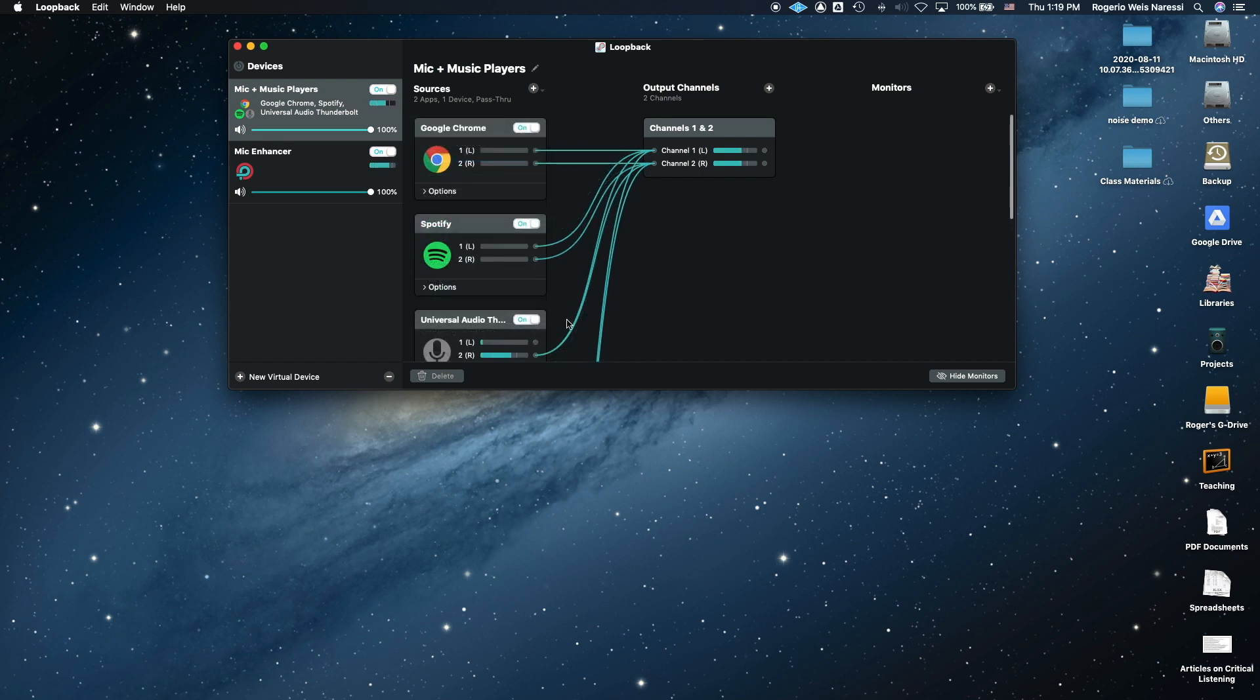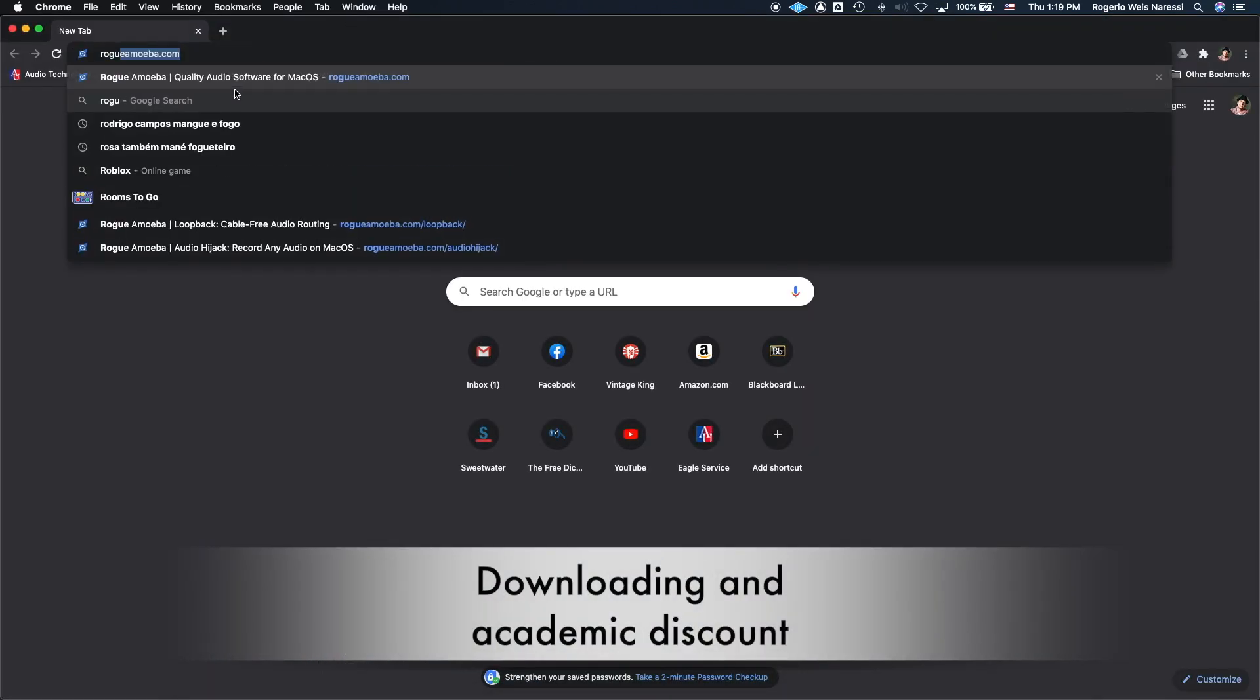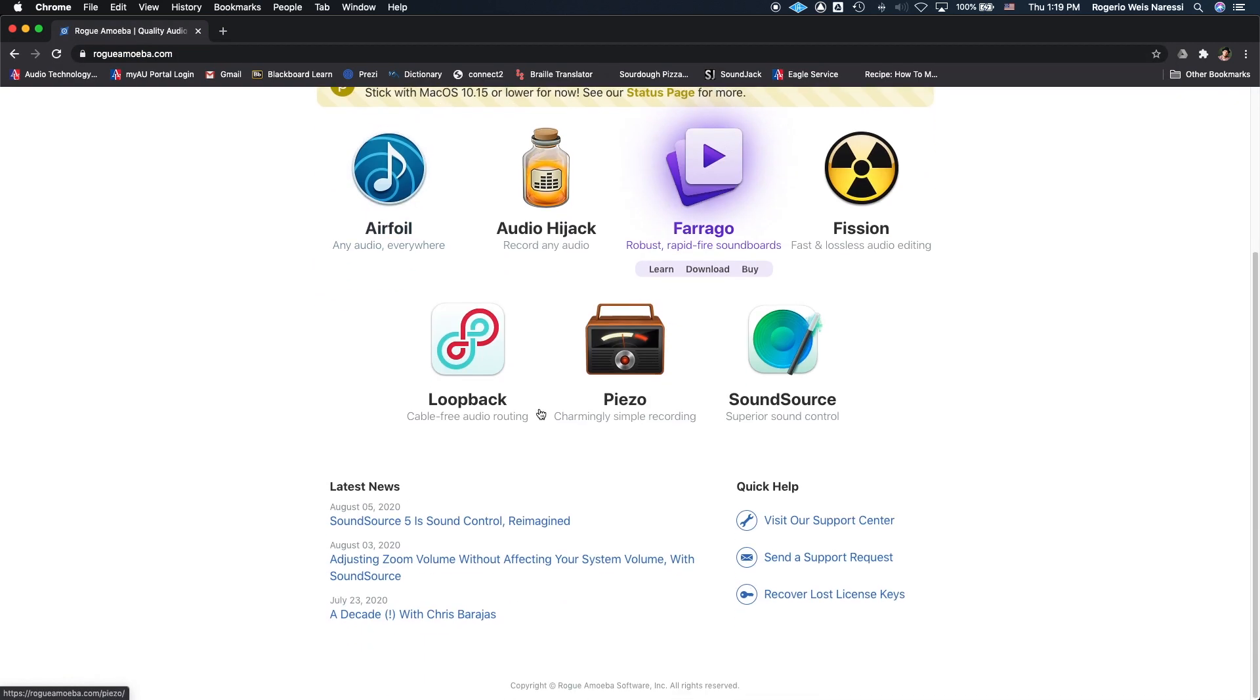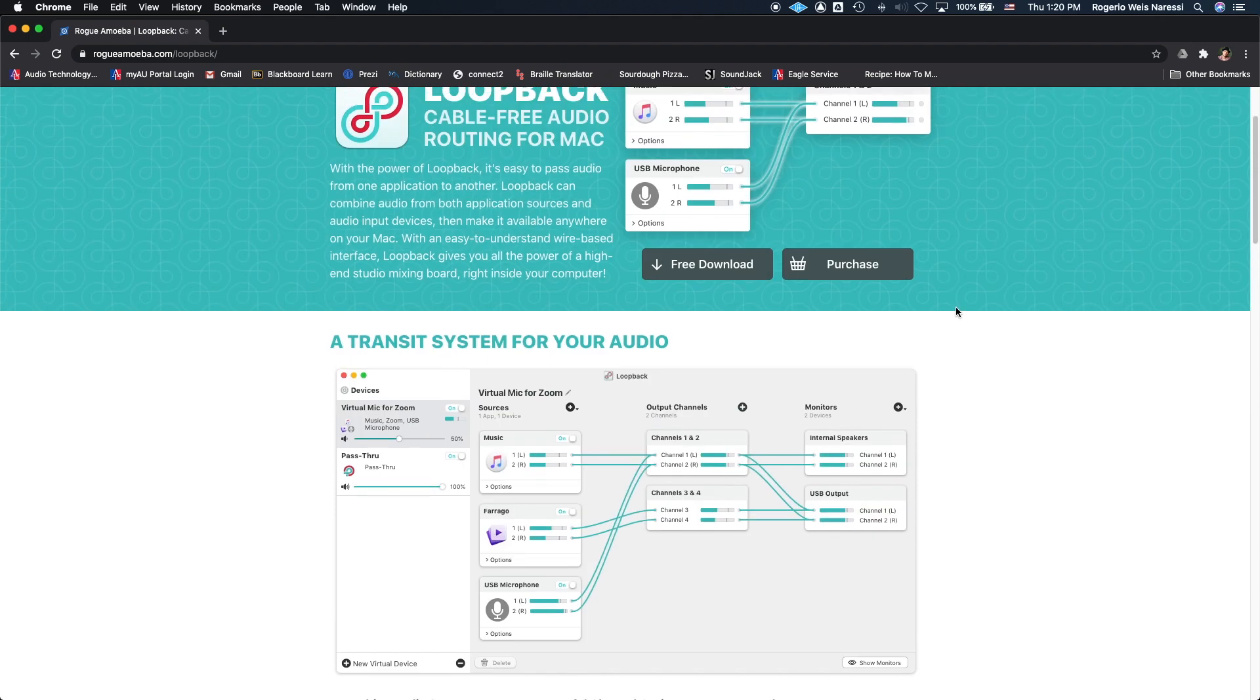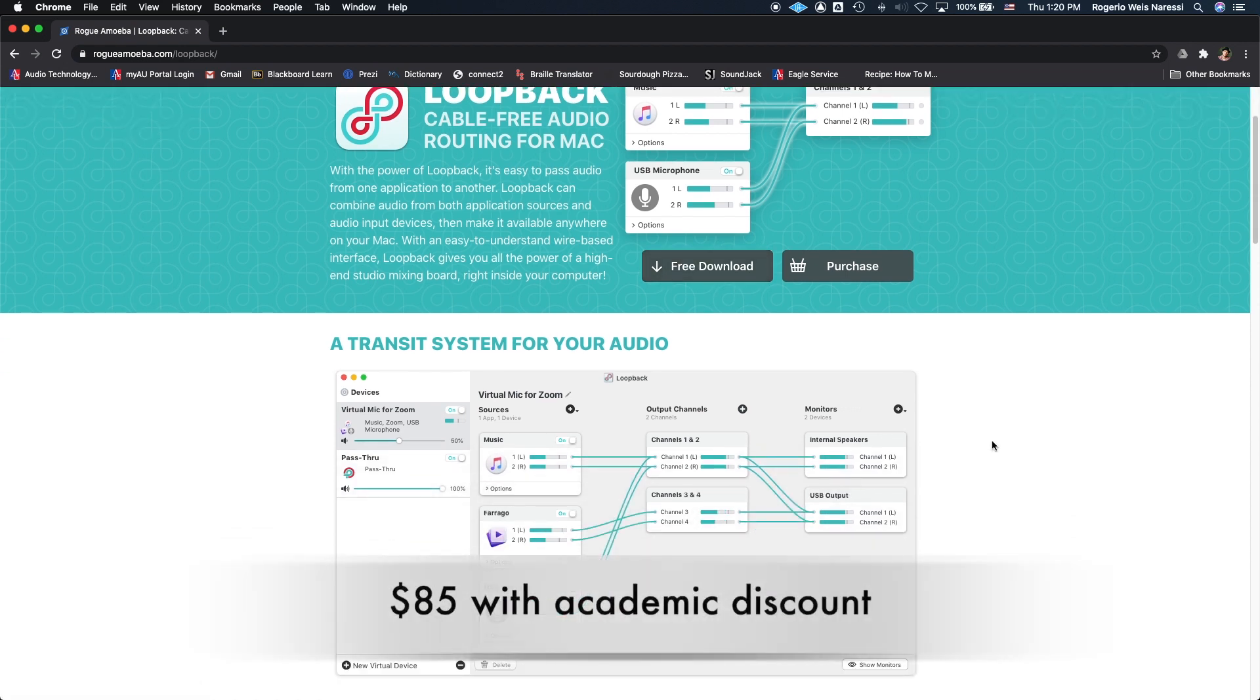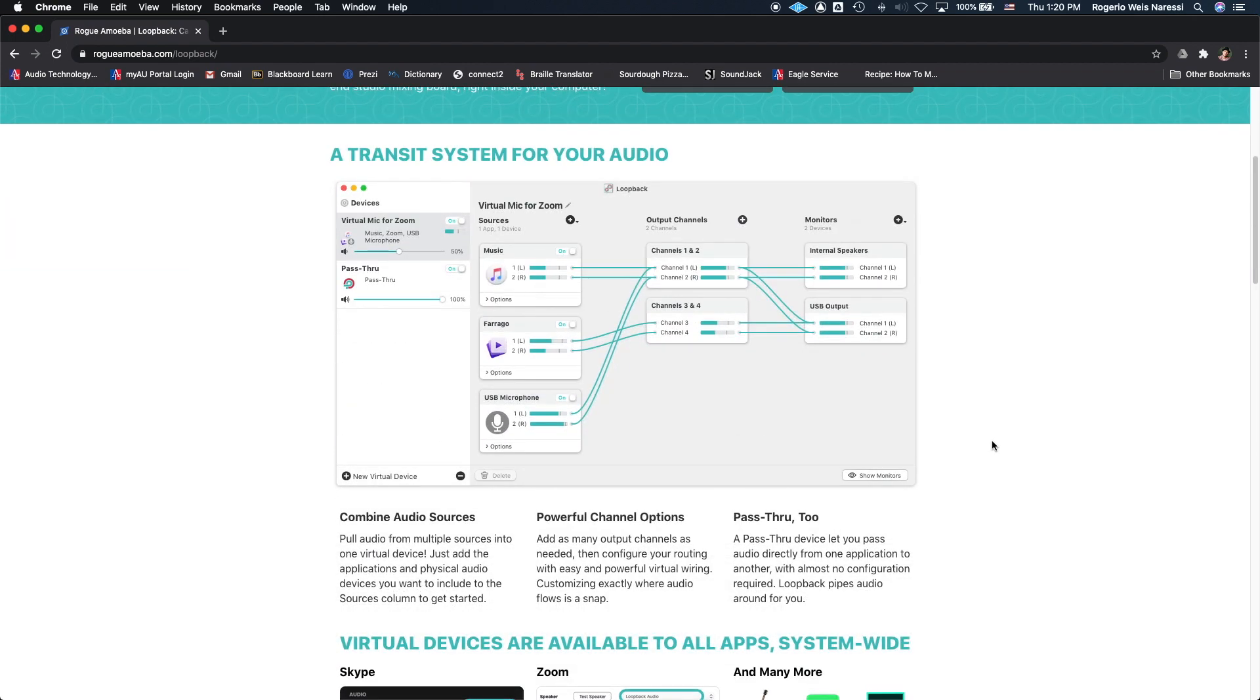So this is what it looks like. In order to download it, you just go here to Rogue Amoeba, Loopback Audio. Now it's not free. It is a hundred bucks, but you can try it to see if it is useful for you. They also have an academic discount, which is going to bring it down to about $85. After that, you can purchase and download it, and then it's going to show up as an application here on your Mac computer.